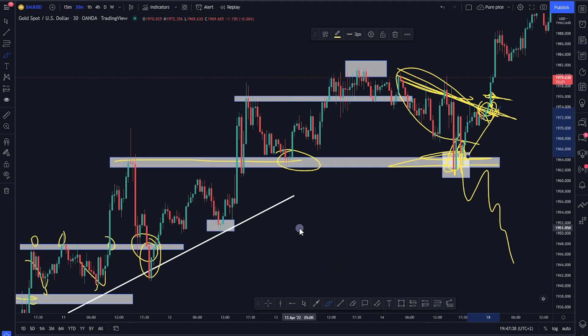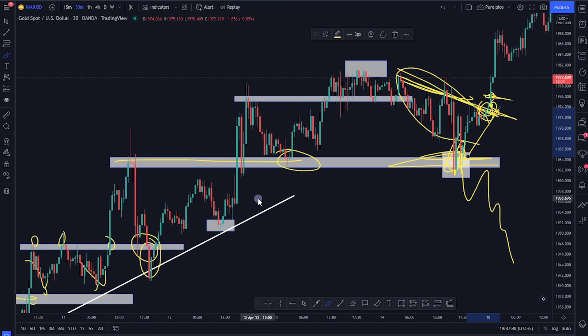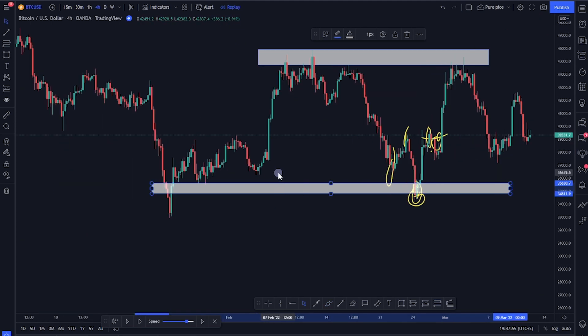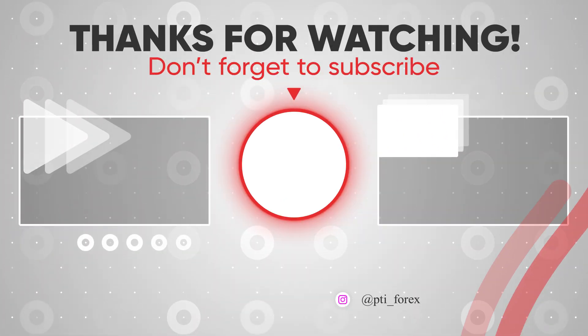That covers the fundamentals of support and resistance. There is a lot more to explore, but this is what you need to know to start trading and making money with support and resistance. Thank you for watching.